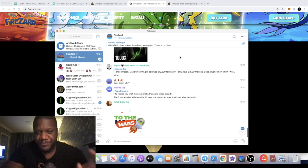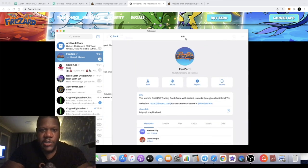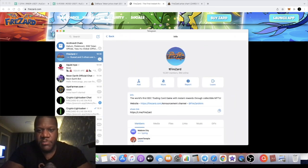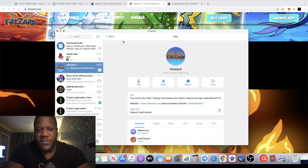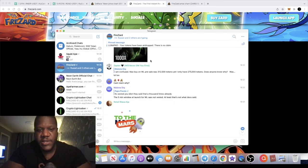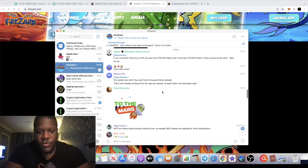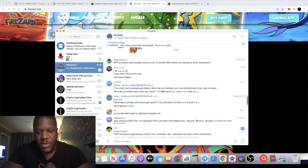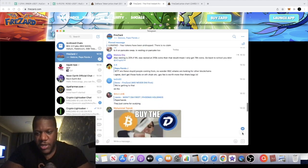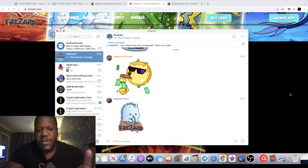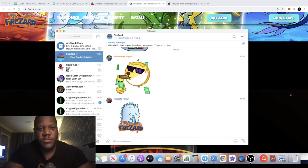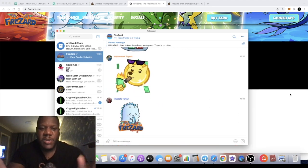Firezard actually over 10,000 members in the group, 10,300 actually at the time of recording the video. So guys, go and check them out. I'm going to leave all the links in the description.